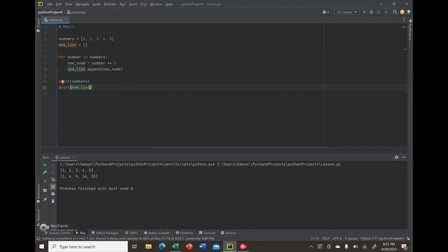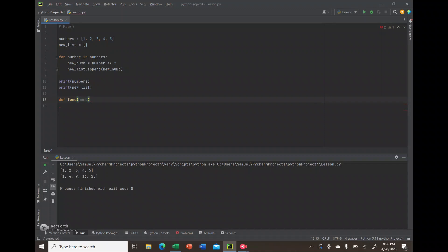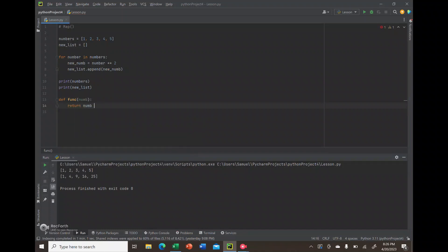This is where the map function comes into play with a more proper structure. The map function takes two parameters: first, a function itself, and second, the iterator or iterable you plan on processing through. So for starters, I'm going to create the function.